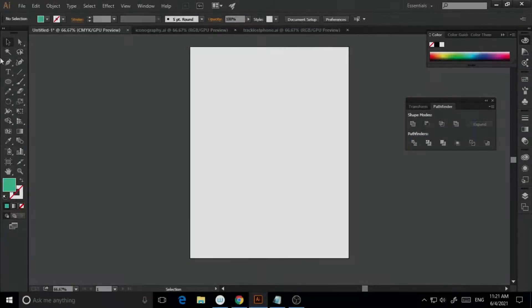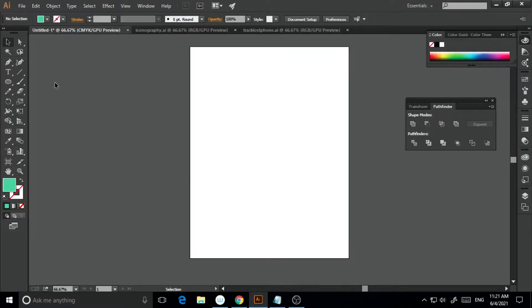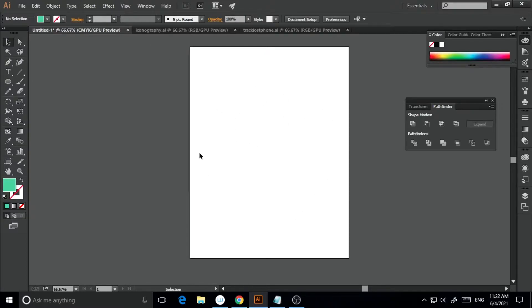I've already opened Illustrator CC 2015 and as you can see, I've already opened a new artboard. So what I'm going to show you is how to crop an image as well as how to crop a vector image on Illustrator — basically two processes. One is how to crop a vector image and the other is how to crop a raster image on Illustrator. It's a very quick thing to do.